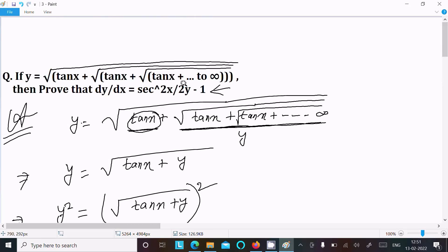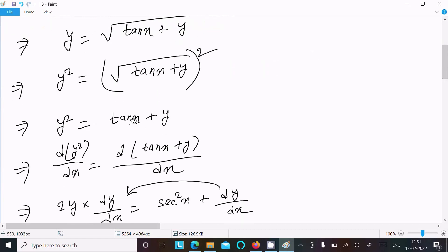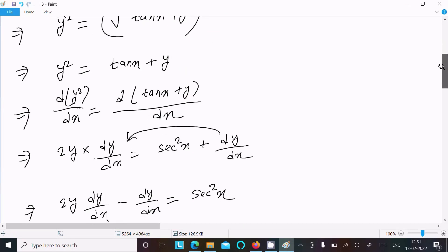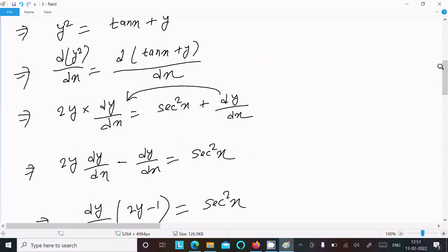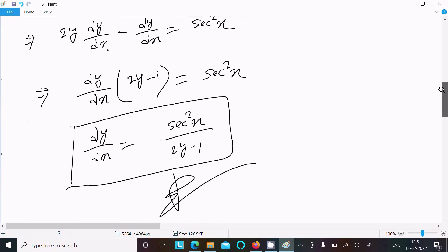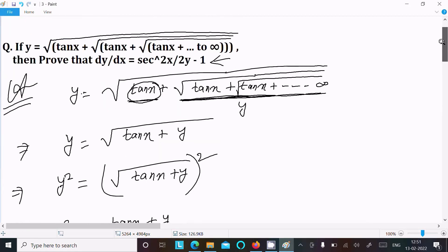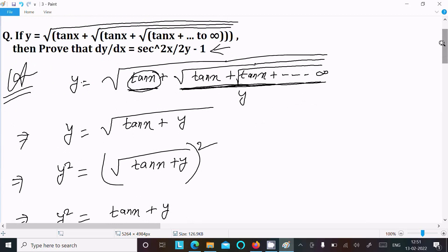So here you can see this is sec squared x divided by 2y minus 1, which is what we needed to prove. To summarize: write the given expression, except the first term write y in its place, take the square on both sides so the root is gone, do the differentiation with respect to x, put dy/dx on one side, and you get the result. This is the way we prove it. Thanks for watching, see you next week!